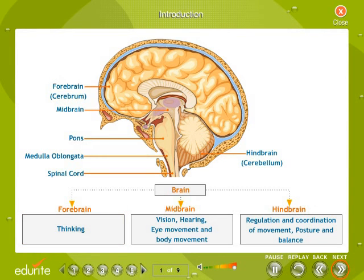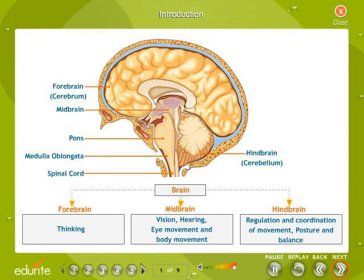Involuntary actions are controlled by the midbrain and hindbrain. The midbrain is involved in functions such as vision, hearing, eye movement, and body movement. The hindbrain is responsible for the precision of voluntary actions and for maintaining the posture and balance of the body.